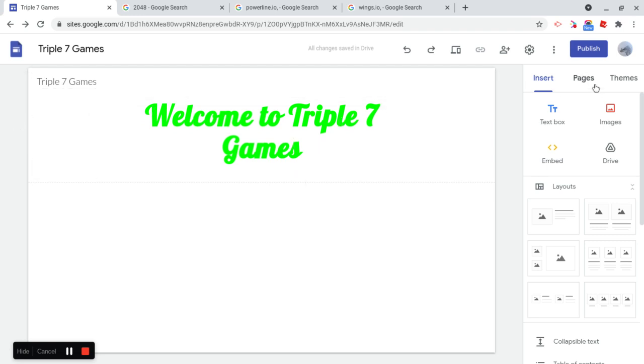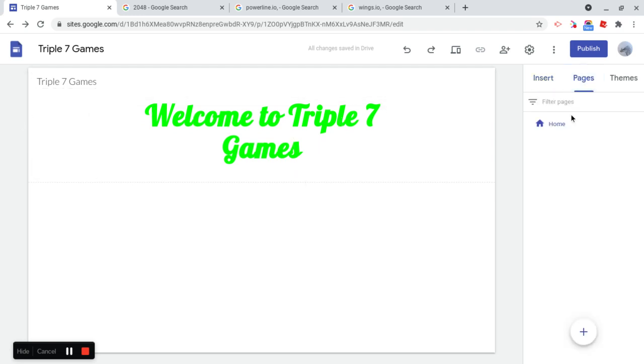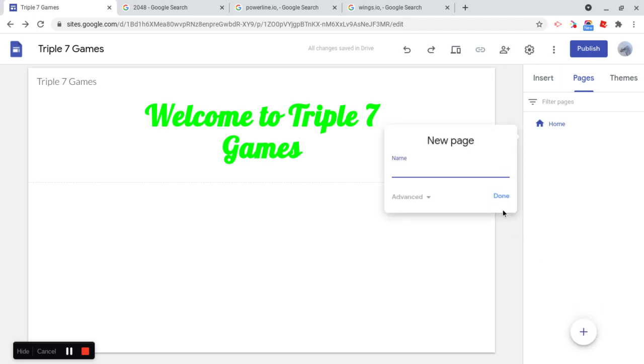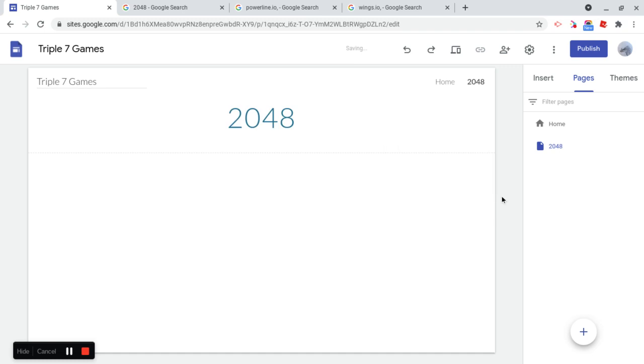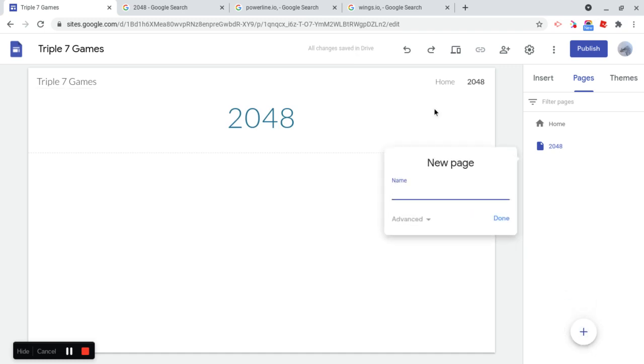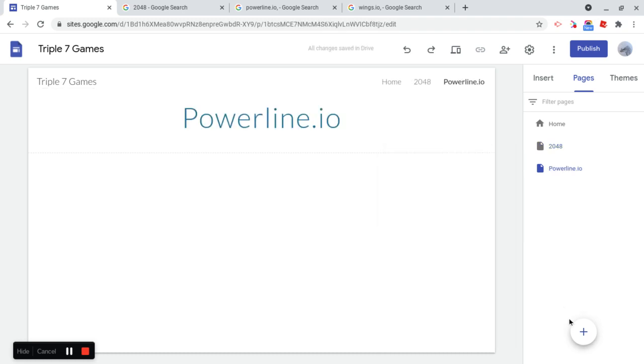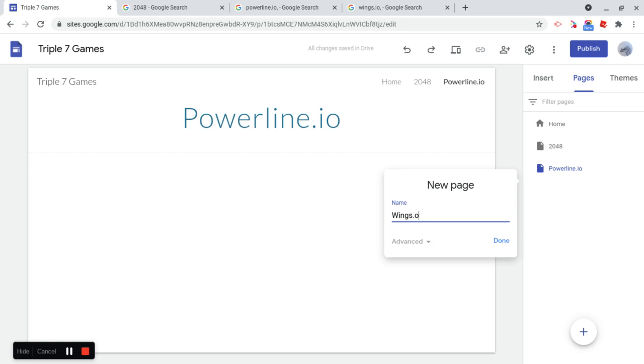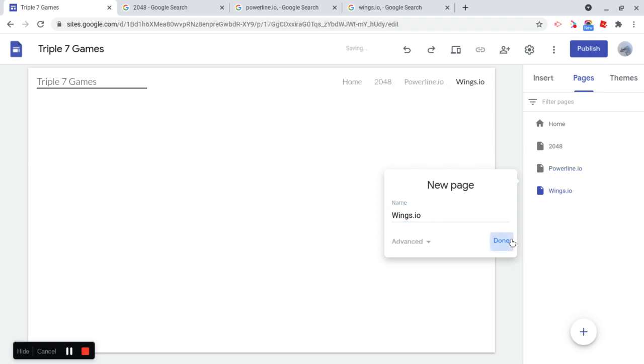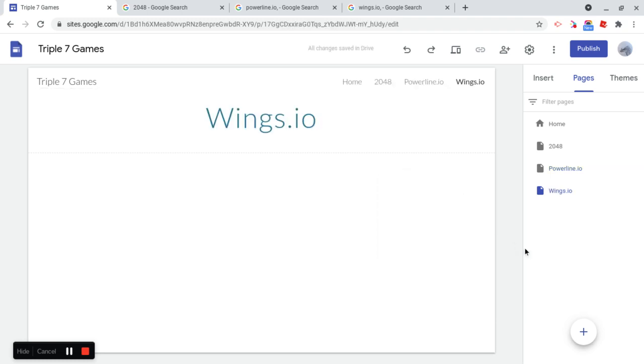So now what I'm going to do is we need to add some pages to our unblocked games website. So of course I'm going to add 2048, I'm going to add all pages for each of the individual games that I'm adding. So if you have a bunch of games, it's going to take a while to keep that in mind, but I only have three games. So it's not going to be that big of a deal. So Wings.io, 2048, and Powerline.io,